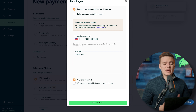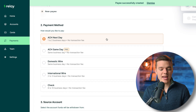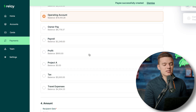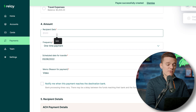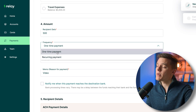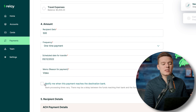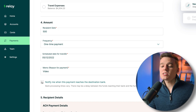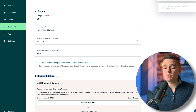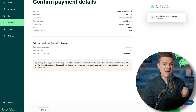Once done, click create payee and move to the next step. Select the payment method — in this case next-day ACH — and the source account, such as the operating account. Type in the amount — say $500 — and set the frequency as one-time or as a recurring scheduled payment. Set the date for the transfer, add a memo, and optionally select to receive a notification once the payment reaches the destination bank. Then click next, verify everything looks good, and select initiate payment.